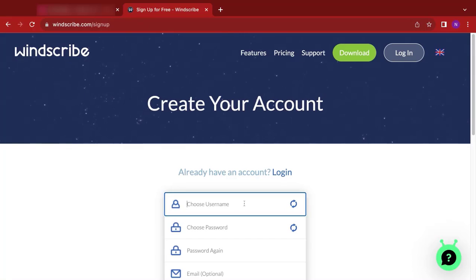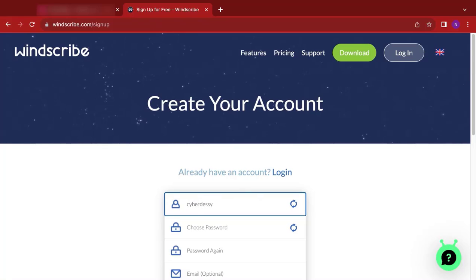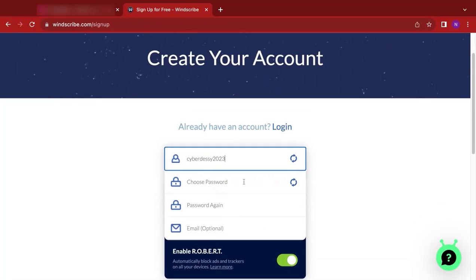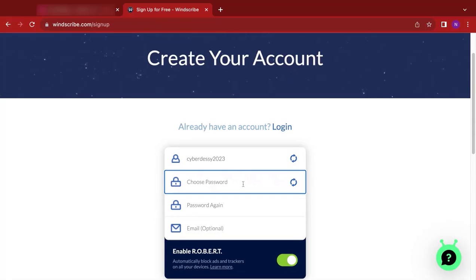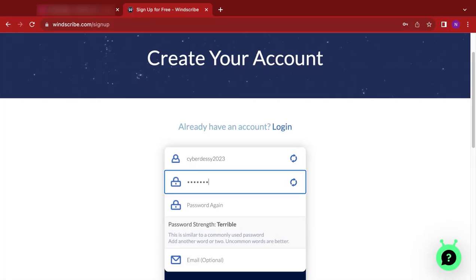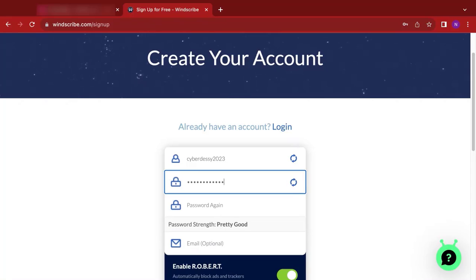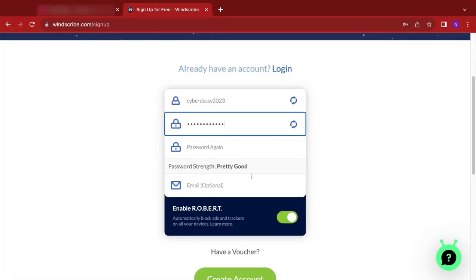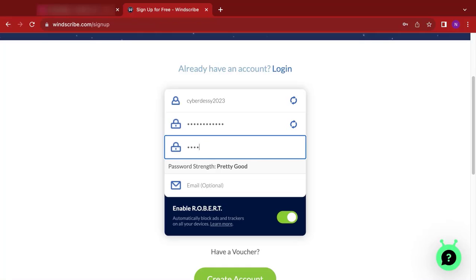So I'm going to give a username. Let me use my channel name, cyberdesi2023. Hopefully no one has taken that. I have to create a password, a strong password for that matter. So I'm going to create a strong password right now. Let's see the strength. So the strength is pretty good. So let's go once again to confirm our password. And that is it.